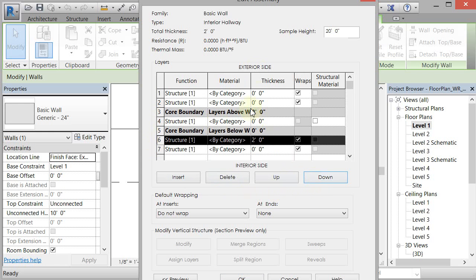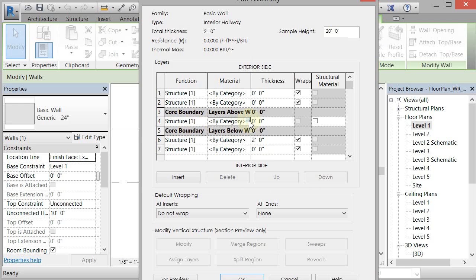So this is the core. Here's the exterior. Here's the interior. It doesn't really matter on this one because it's going to be symmetrical. Now what I want to do, first thing I'm going to do, I'll just go ahead and change the structure to air, which is a little weird, but it will work.